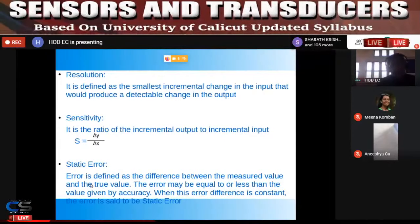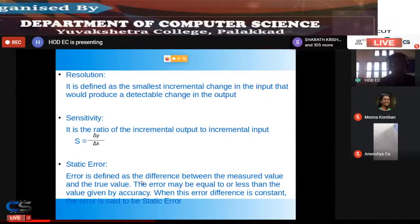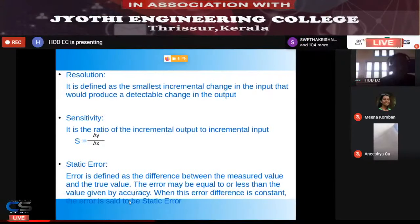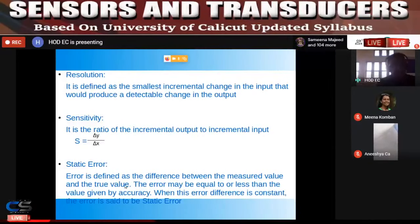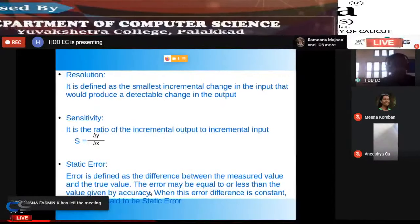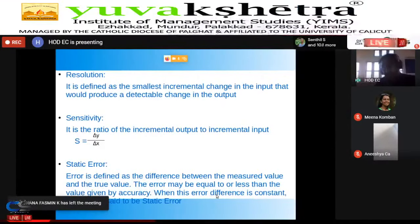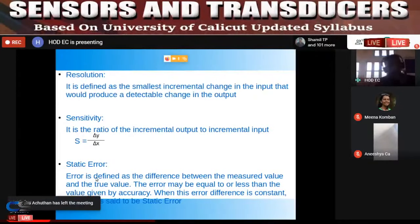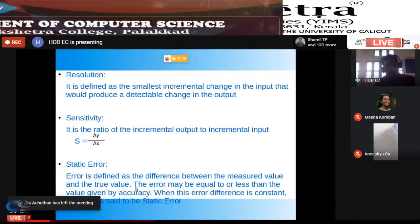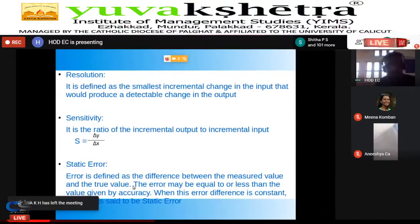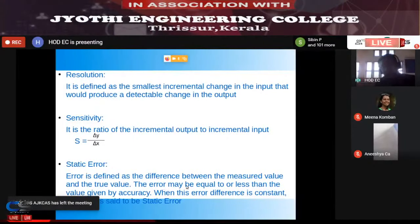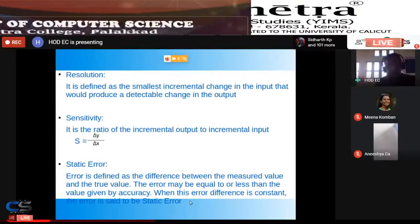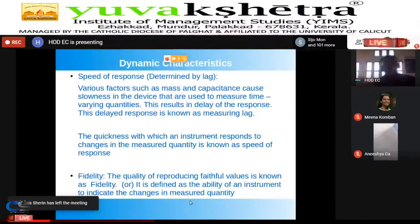Static error is defined as the difference between the measured value and the true value. The error may be equal to or less than the value given by accuracy. When the error difference is constant, the error is said to be static error. These are examples of static characteristics.